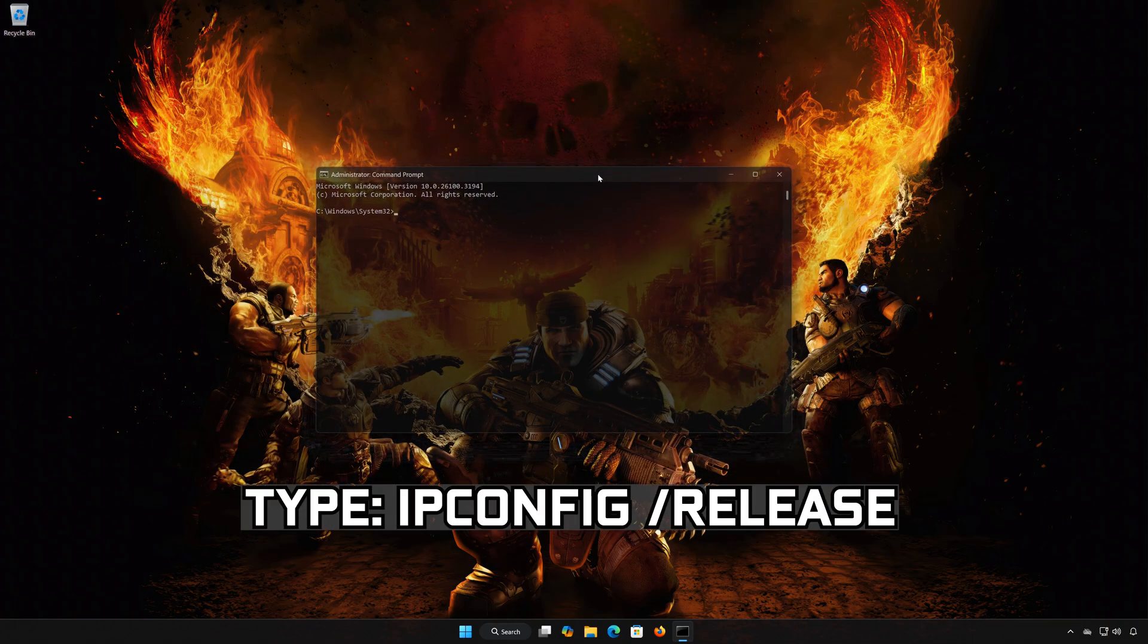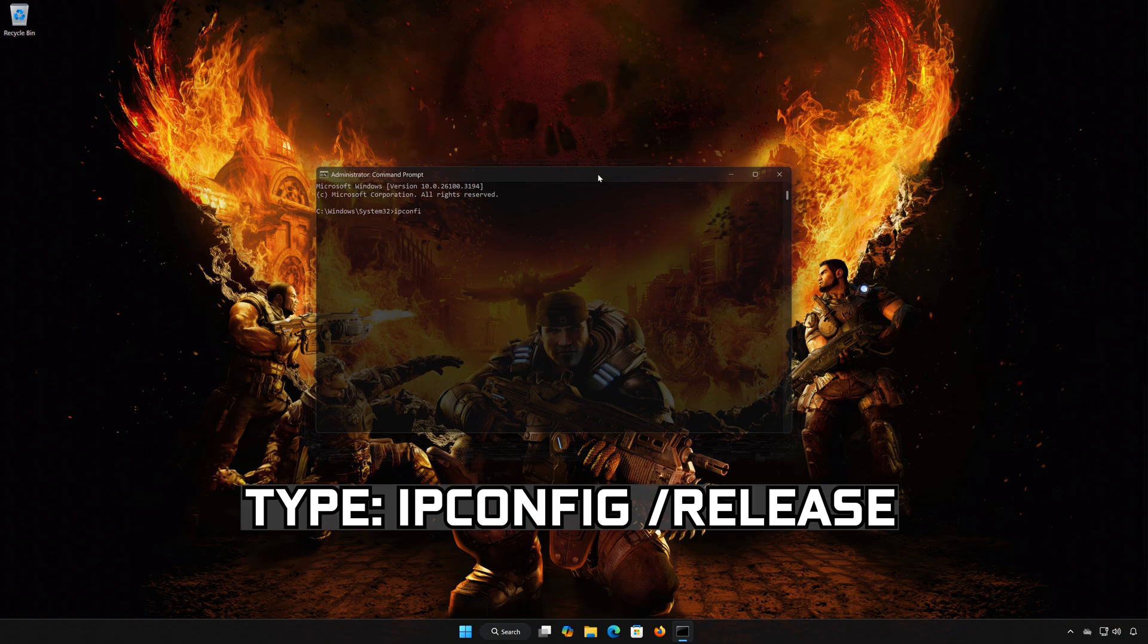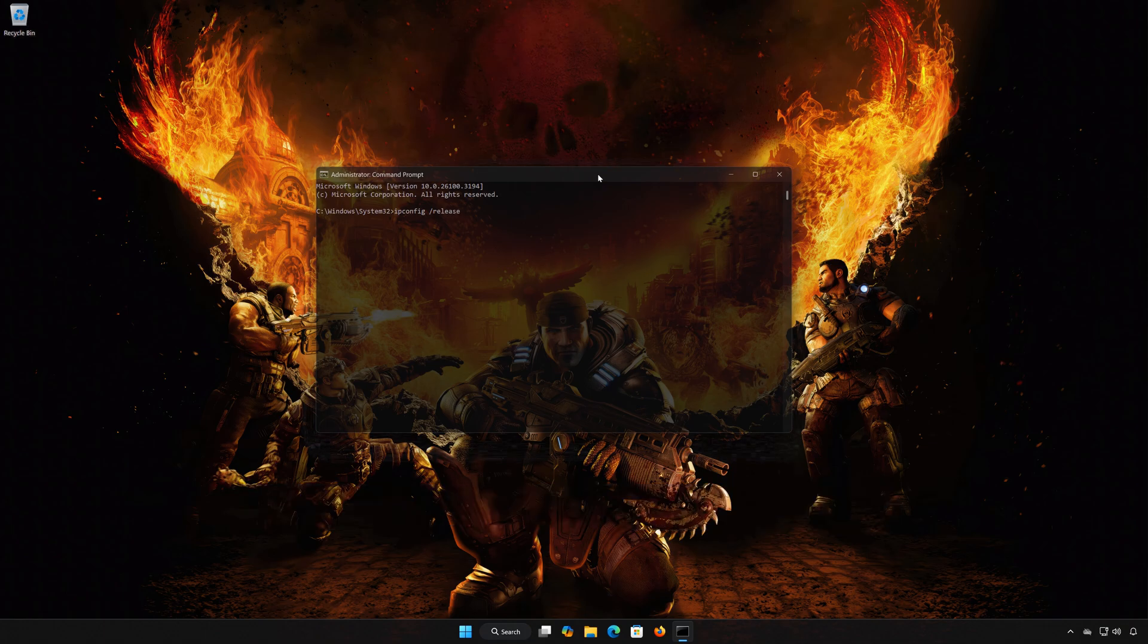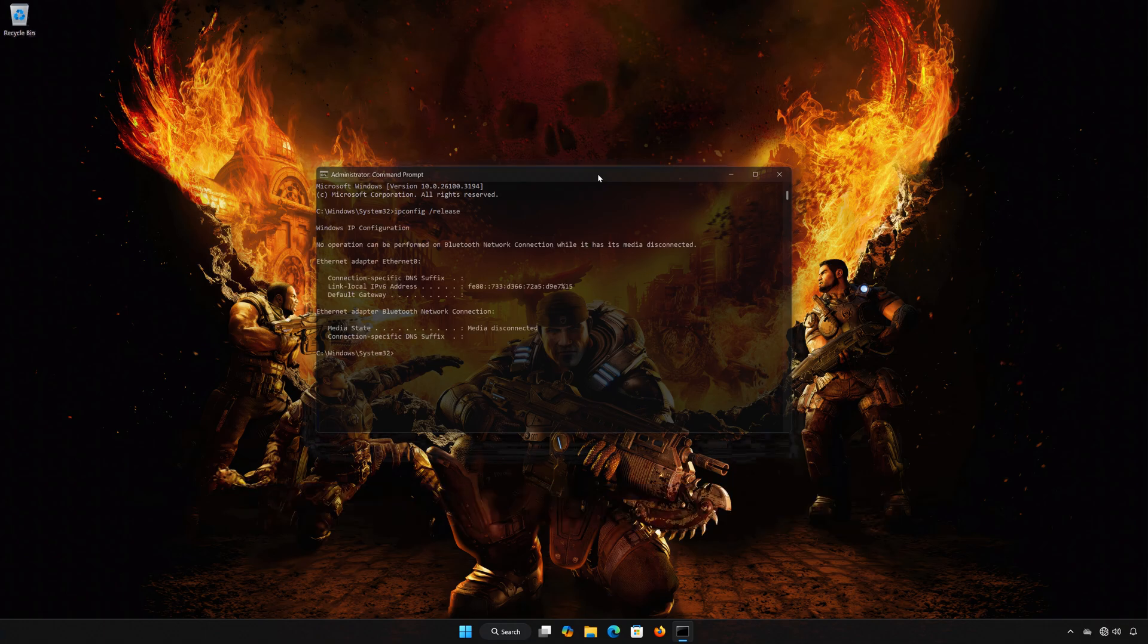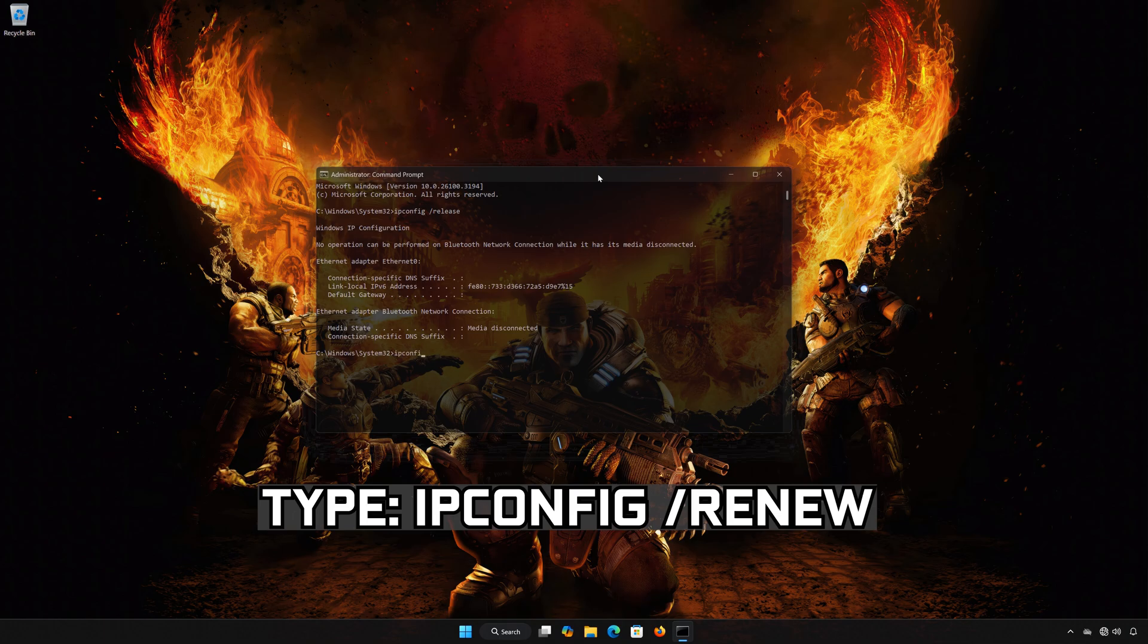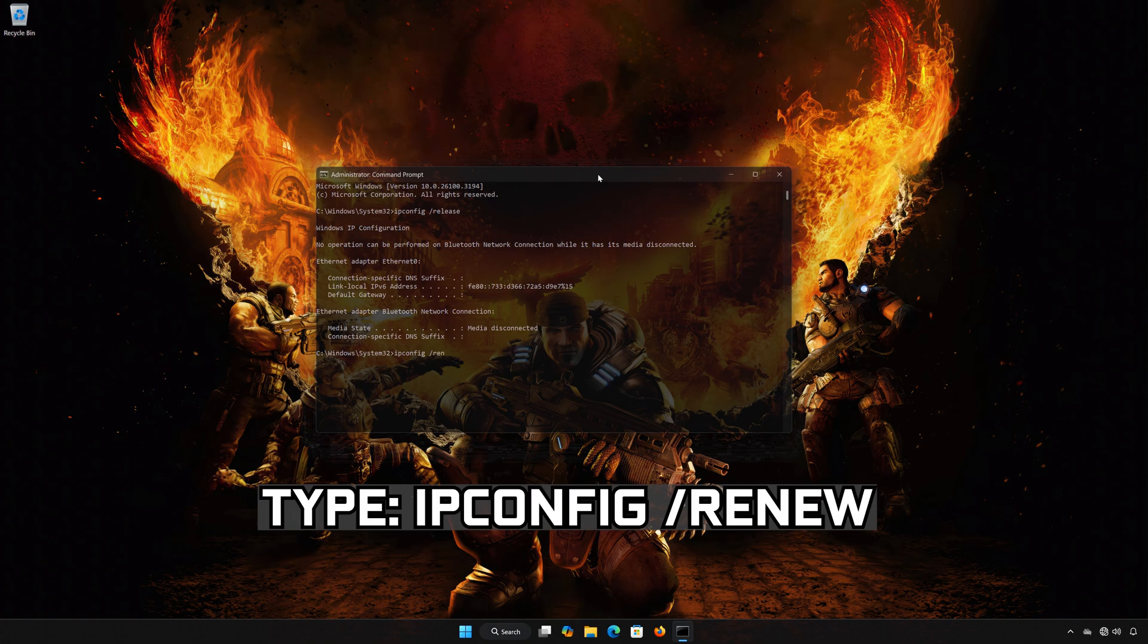Type ipconfig /release. Press Enter. Type ipconfig /renew. Press Enter.